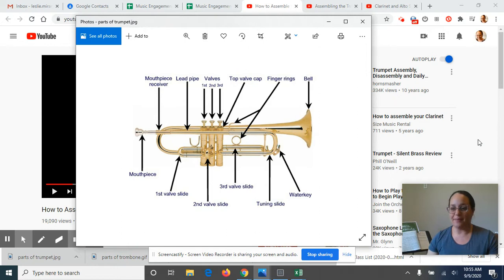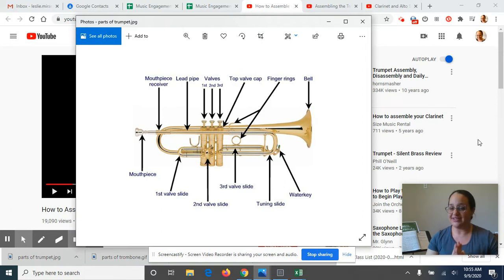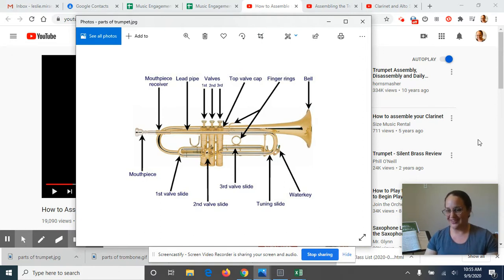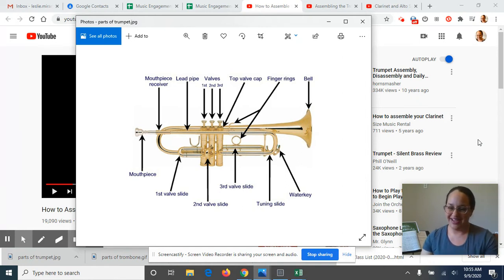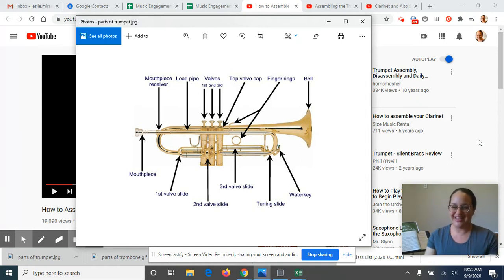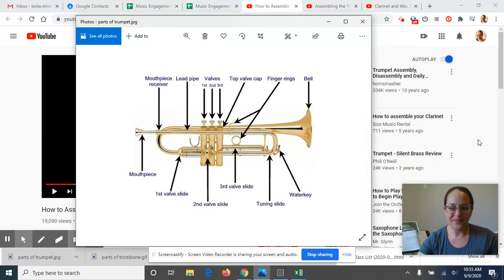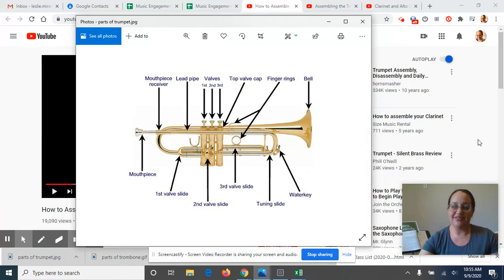All the parts of the trombone, and then we're going to watch together a video on how to assemble your trumpet or your trombone. That way this will help prepare us for next week when we start checking out and using those instruments.